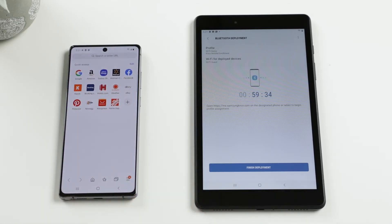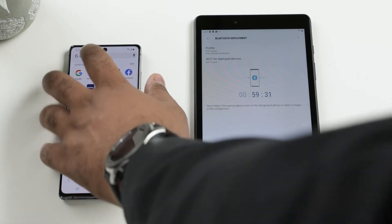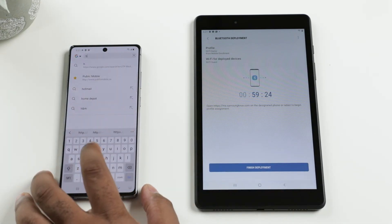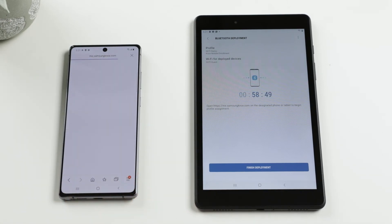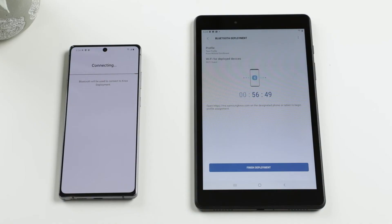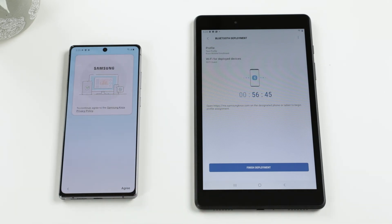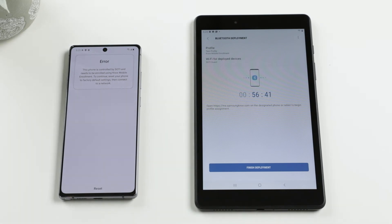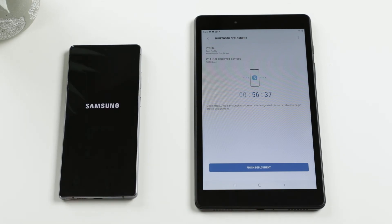In the meantime, the initial setup on the device we wish to enroll has been completed. We will open the browser and type in the URL that is displayed on the provisioning device. This will take us to the Knox Mobile Enrollment page that will initiate the enrollment process. The devices will be paired automatically, and a page informing you about the enrollment will be displayed. Tap Next, then agree to the Samsung Knox Privacy Policy. This will prompt the message that the device needs to be factory reset and reconnected to the network so it can be enrolled.